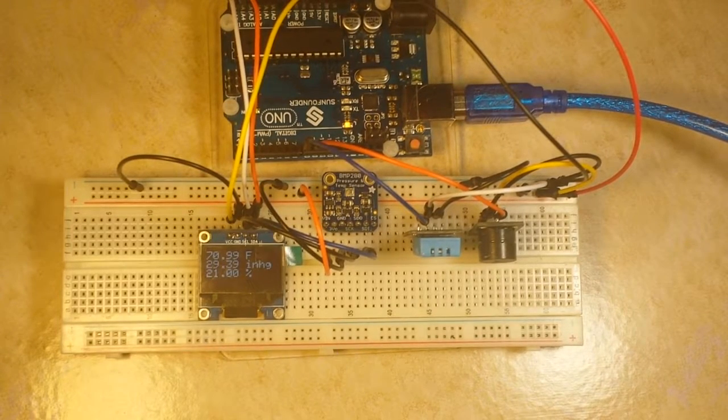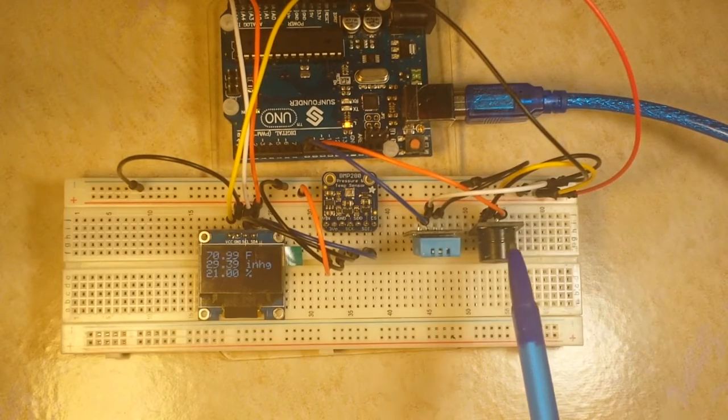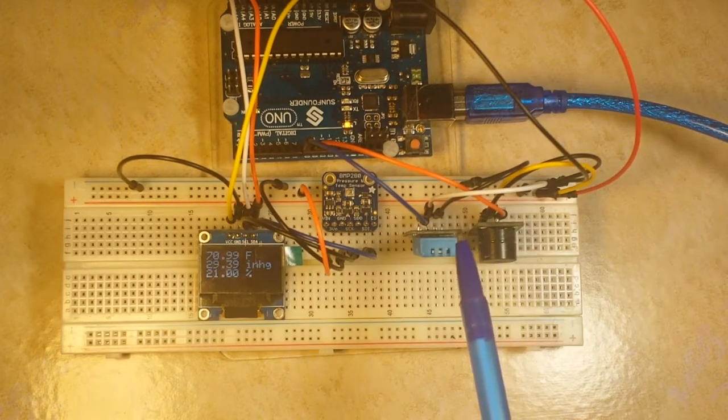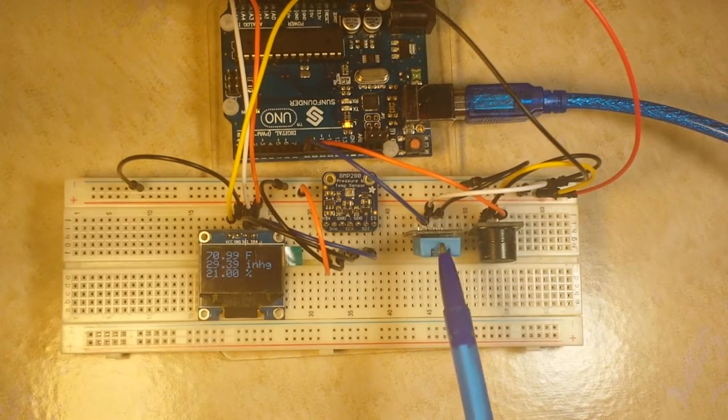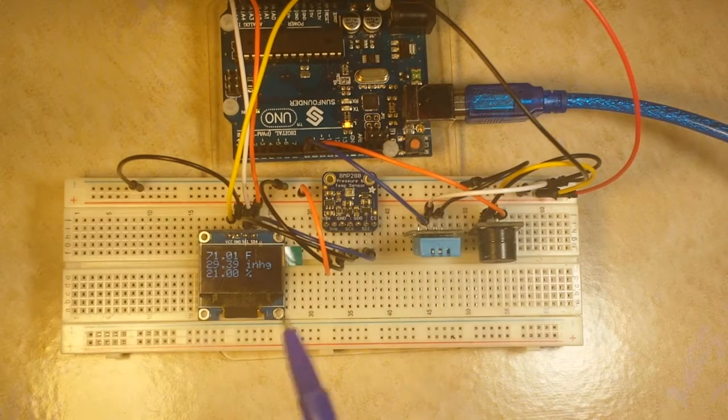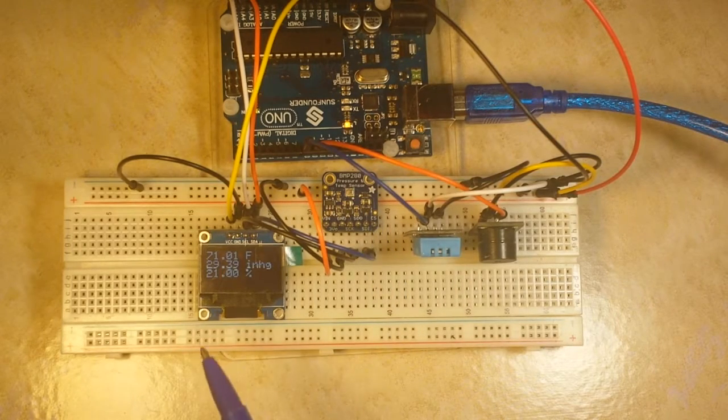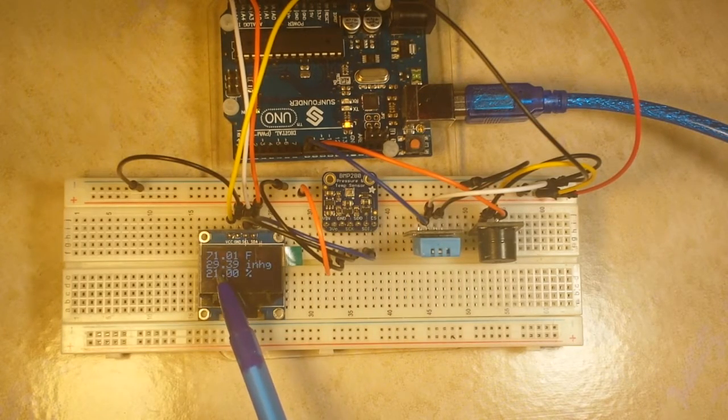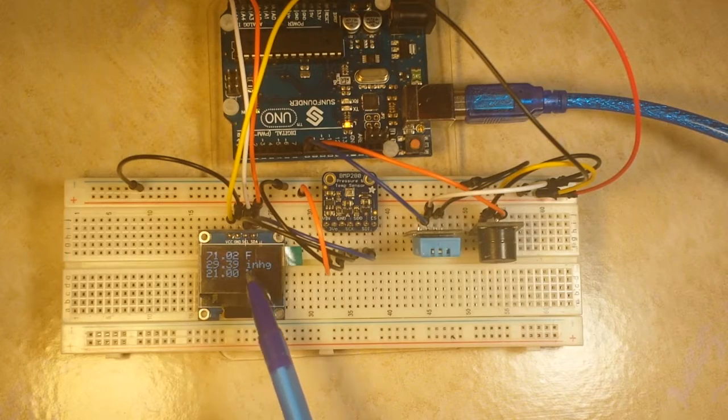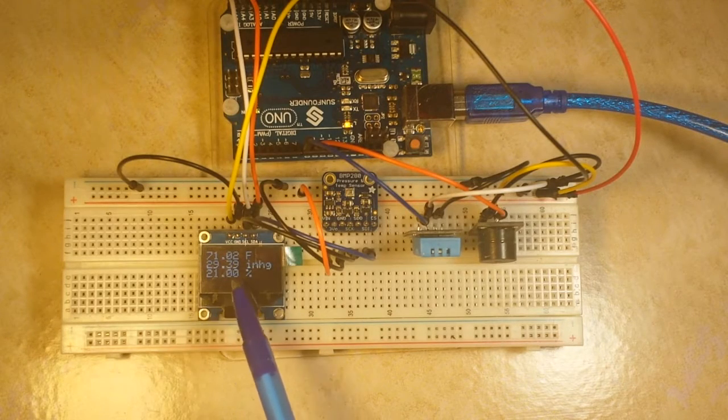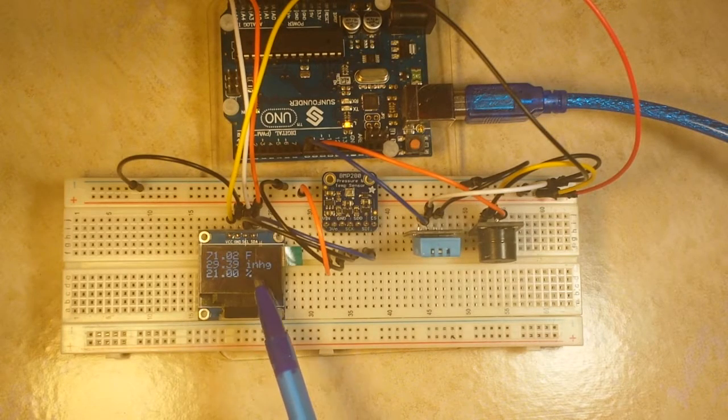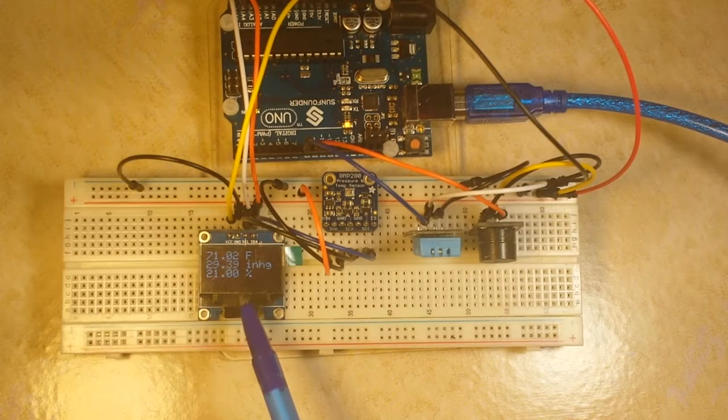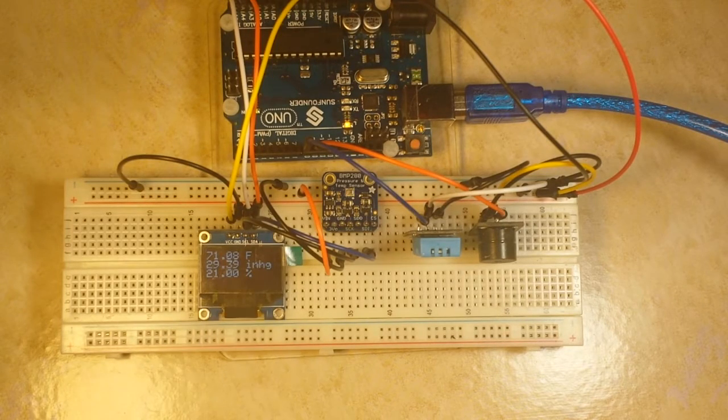Here is everything wired up and working fine. Here's our beeper, our DHT11, BME 280, and our OLED. As you can see, we're getting 71.01 degrees Fahrenheit, 29.39 inches of mercury, and 21 percent relative humidity.